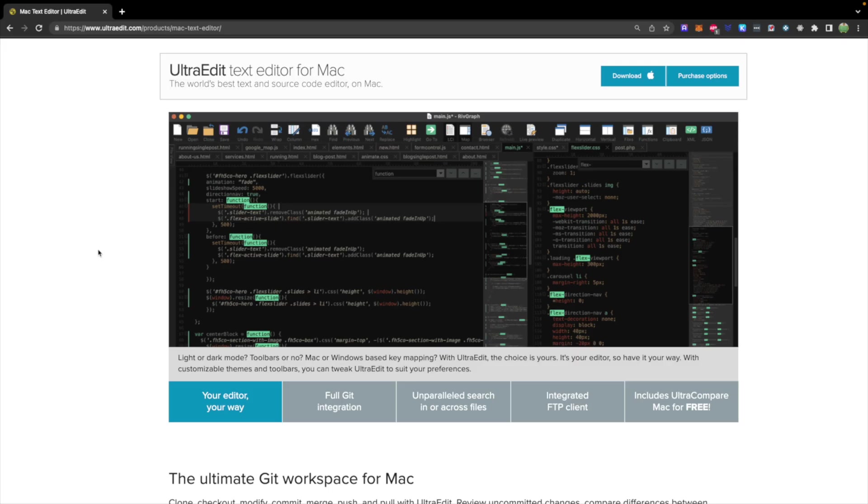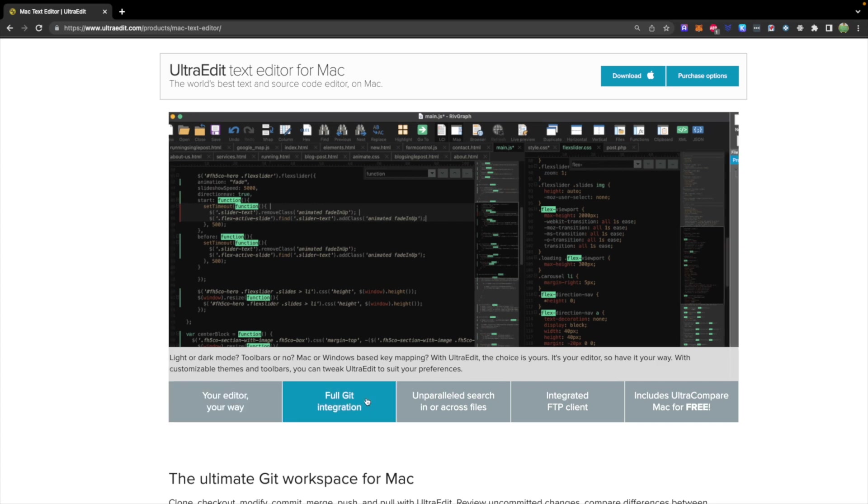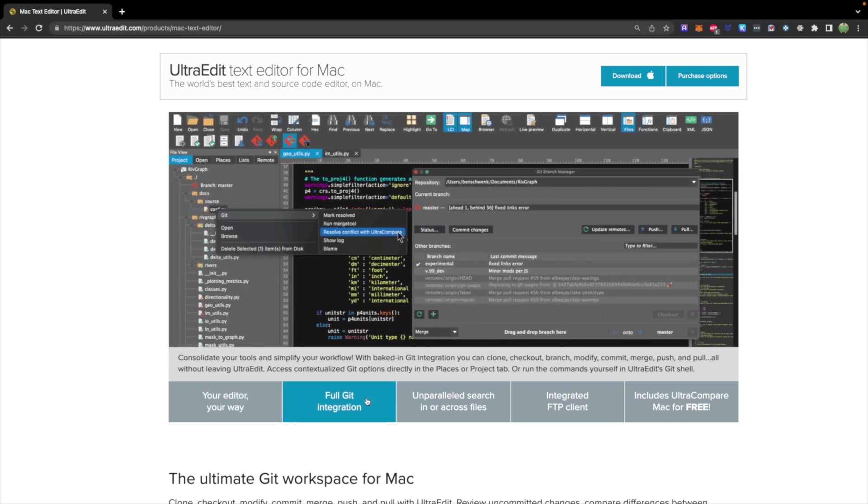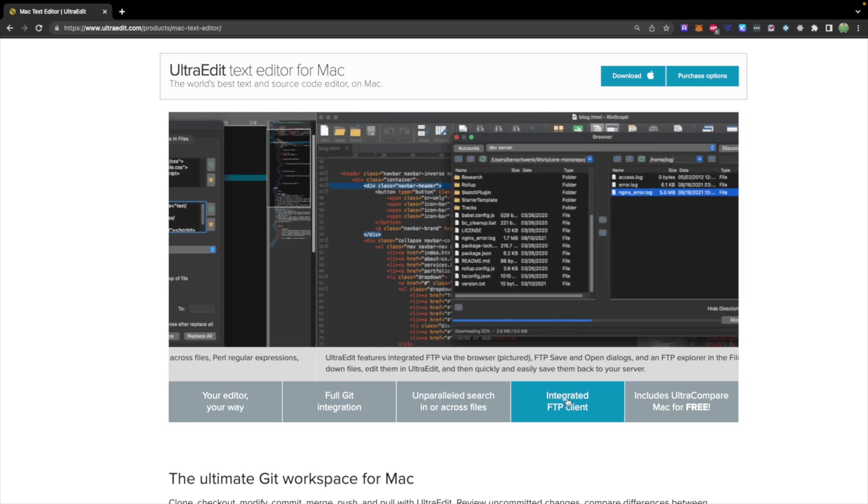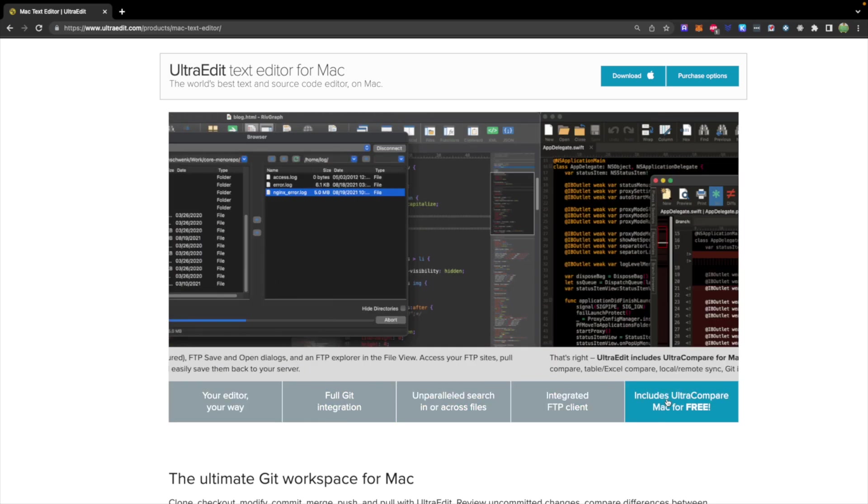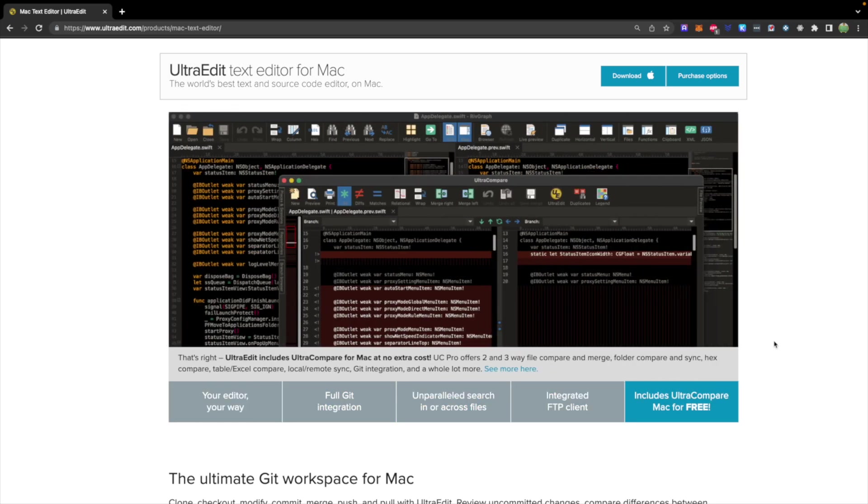This video is sponsored by UltraEdit, which is an editor available for Mac and Windows. Extremely customizable, you can set it up exactly how you wish with different themes, different toolbars, different options, with support for things needed in software development such as full Git integration, searching, FTP, and more. So check it out, I will drop a link down below.